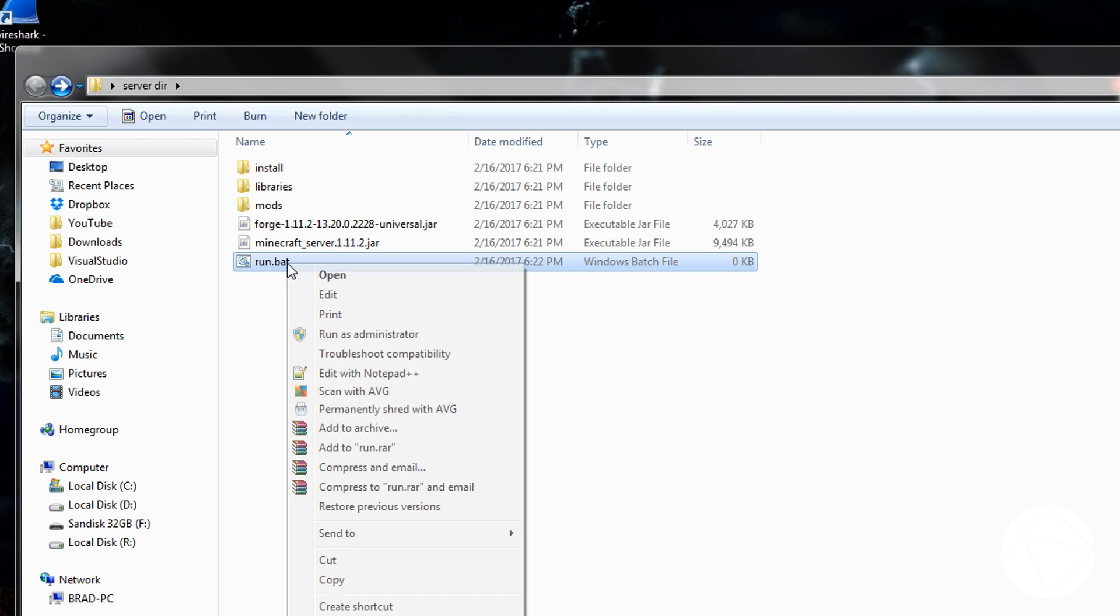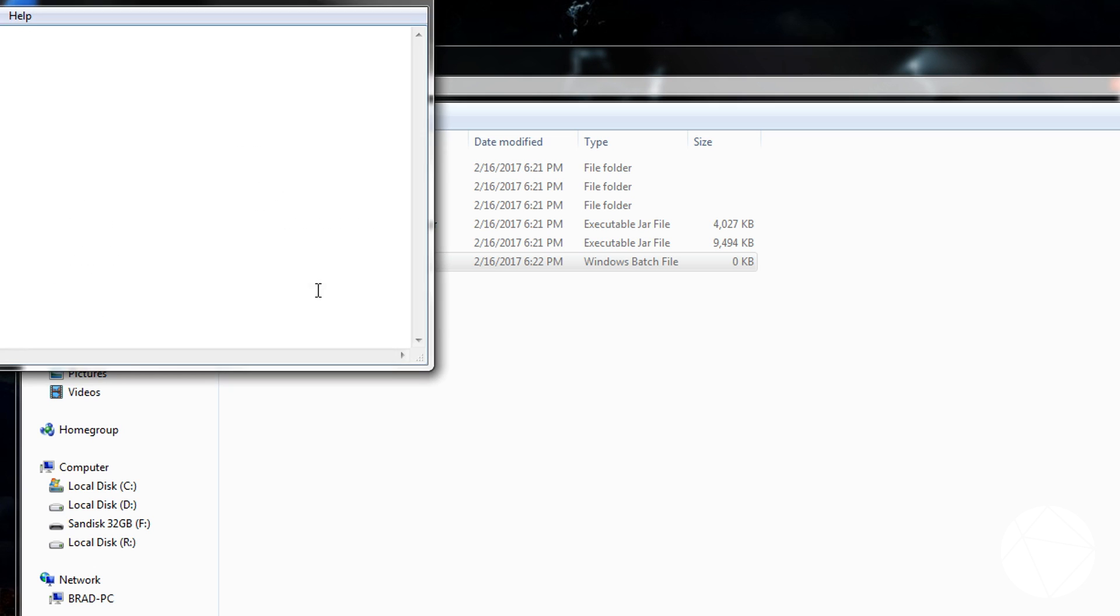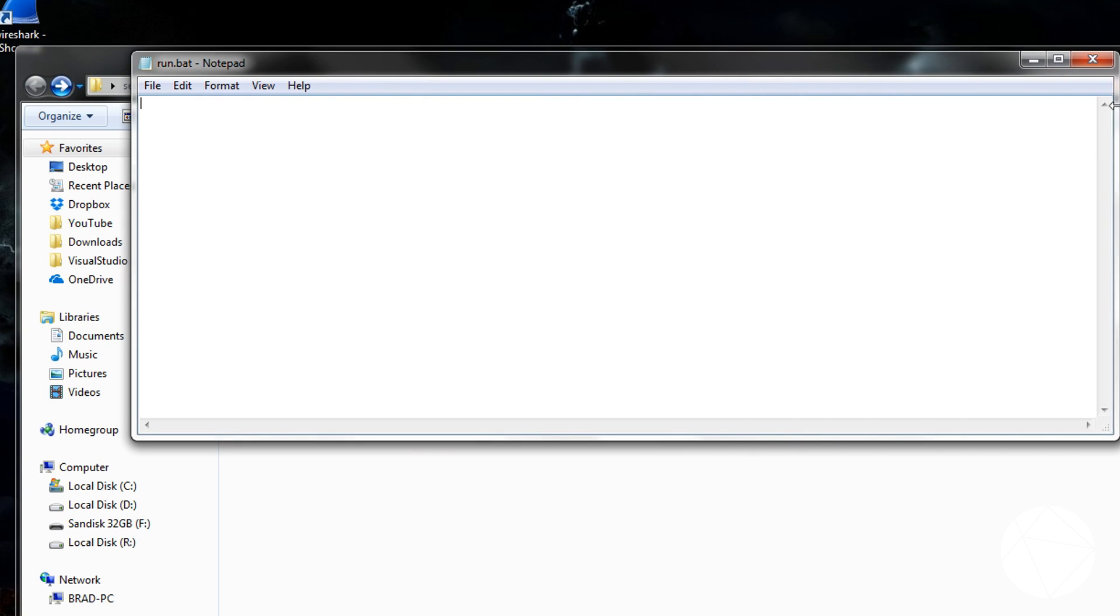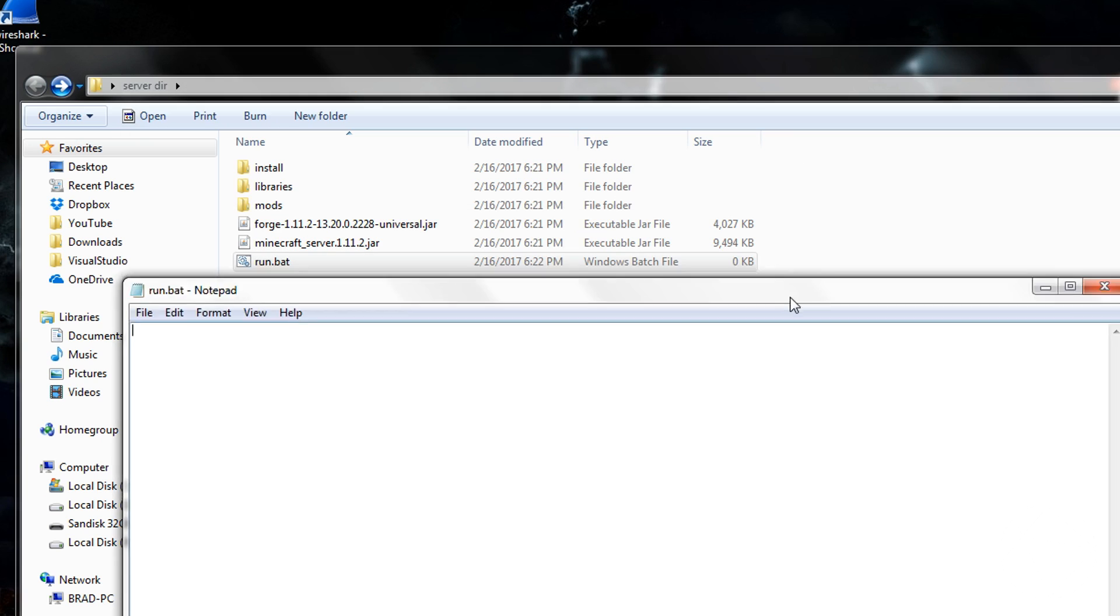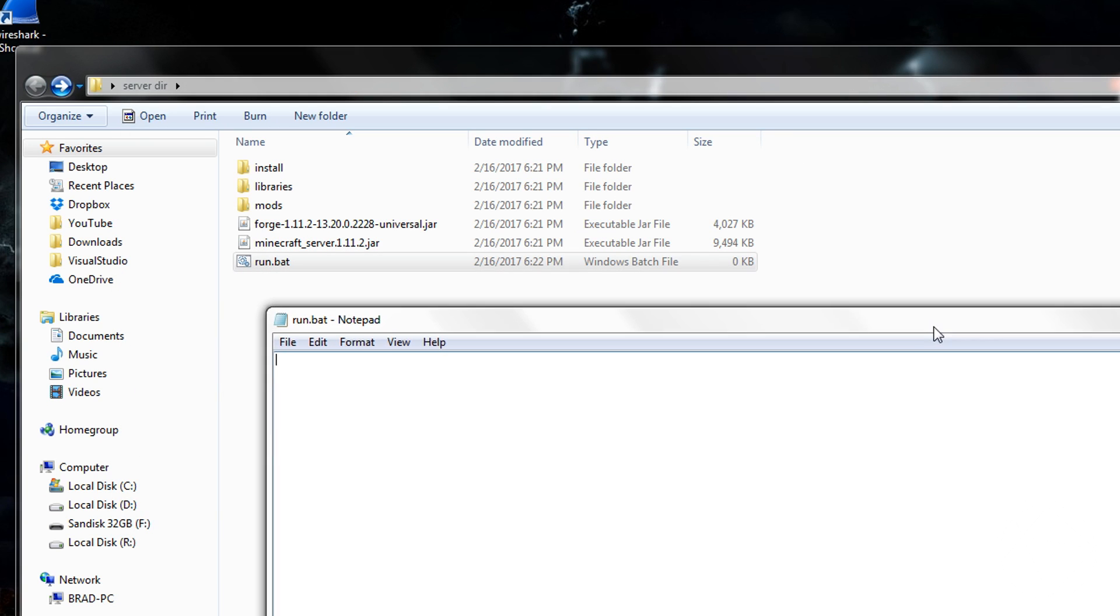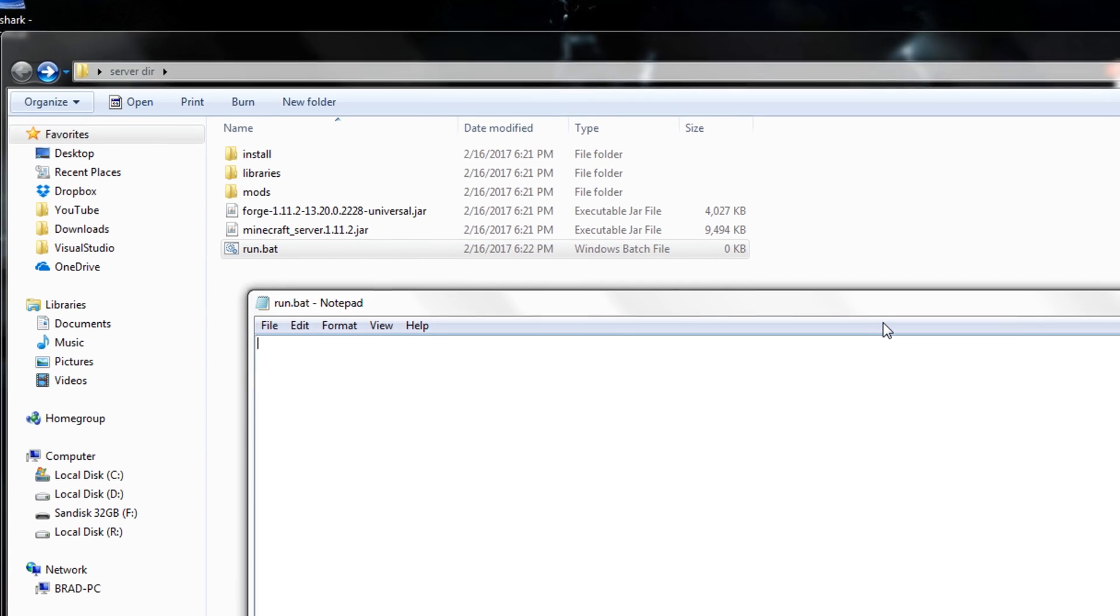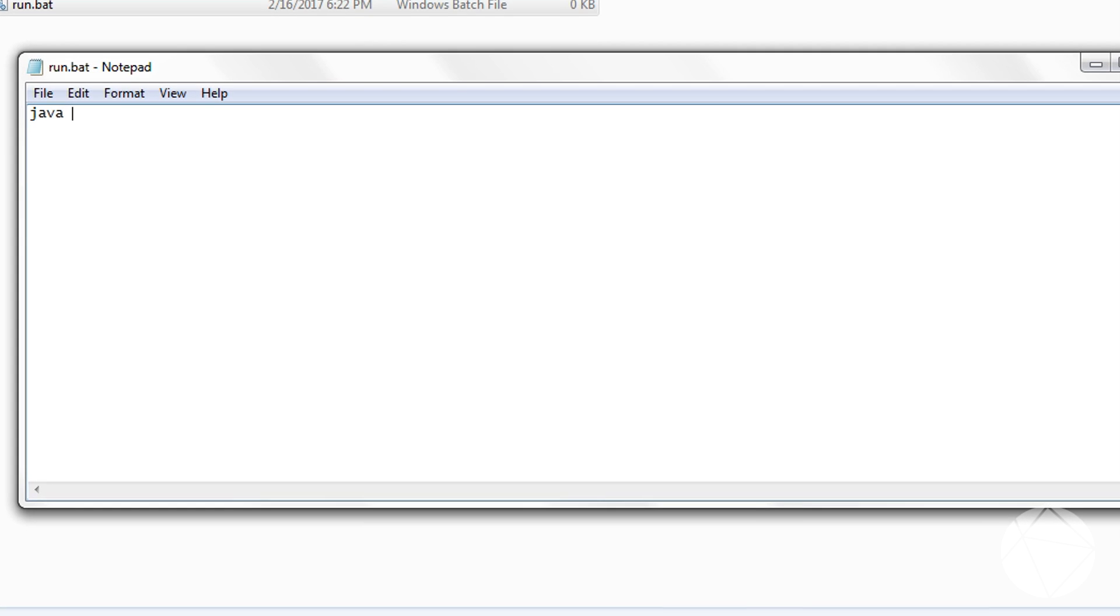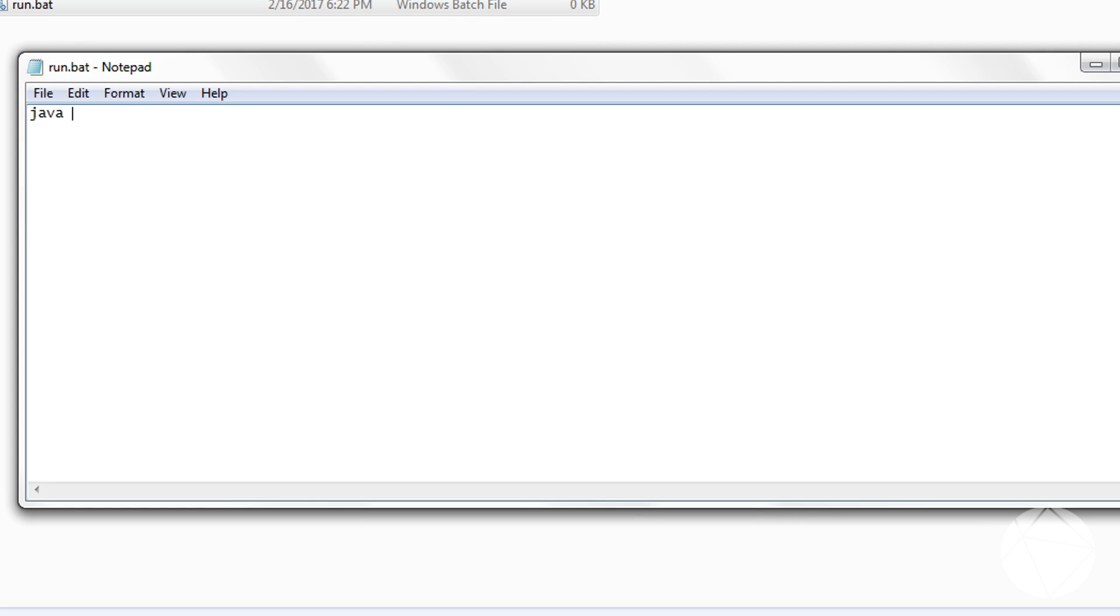So now that you have your batch file, it shouldn't have anything in it. And you're going to want to go into it. Then we're going to have to write a Java command line so that we can actually run our server from a command prompt. So you're going to want to start off by typing Java.